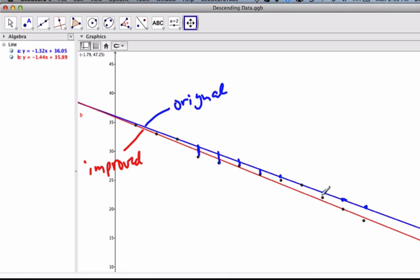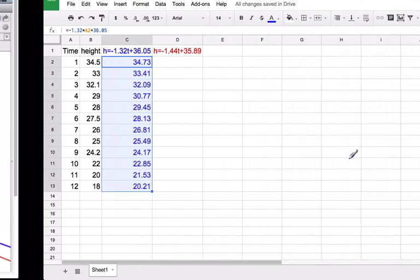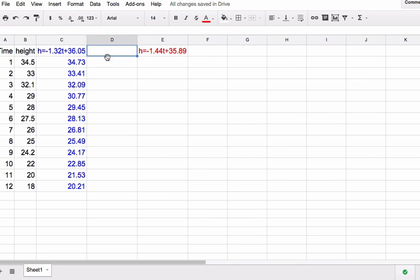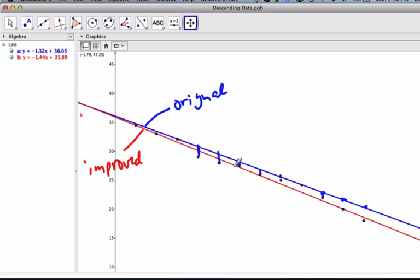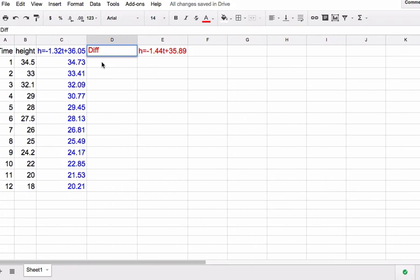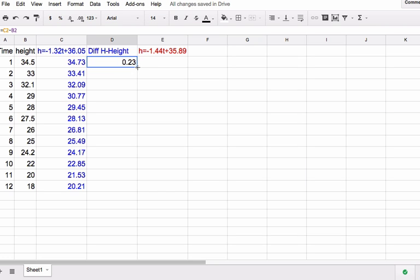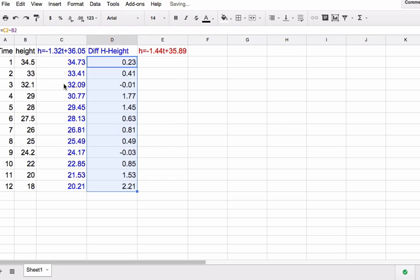What I want to do is find the distance between the line and the actual point. To do that, I'm going to insert a column to the left. I'm going to find the difference — the blue line value on top minus the points on the bottom. I'm going to do h minus the height, keep it in blue. This is going to be the estimate minus the actual. When I drag it down, it computes them all. I can see 33.41 minus 33 is 0.41, and so on — these are all the distances I am from the line.